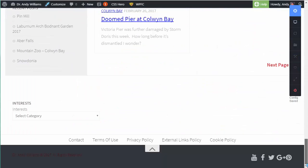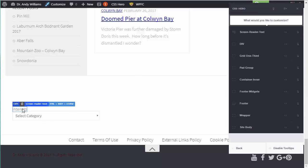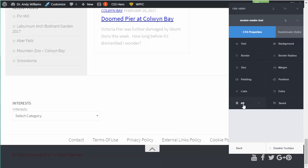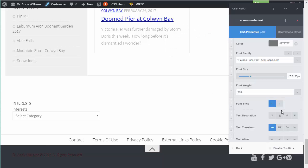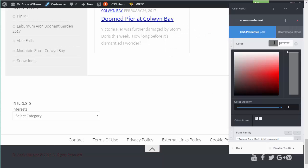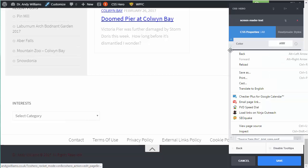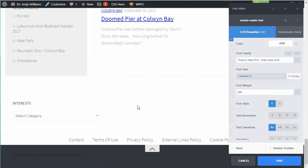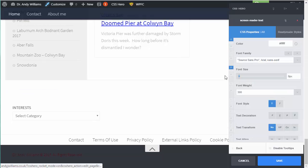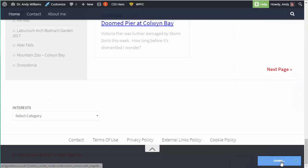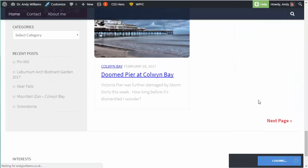We've got another one of those down in the footer - this 'Interests' label. I'm going to do the same thing for that. I'll click on screen reader text, click the 'all' button to get all the styles in one screen, make that white, and reduce the font size right down. As you can see, that has now moved everything into the correct area.